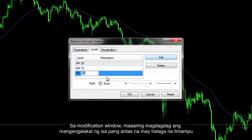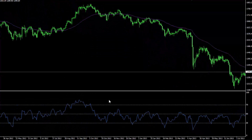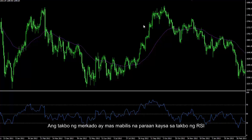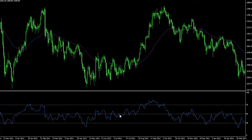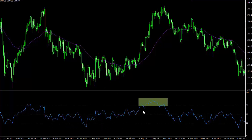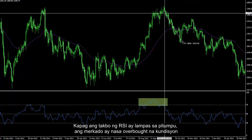In the modification window, a trader can add another level with a value of 50. There is a gap between the RSI trend and the market trend, as the market trend moves faster than the RSI trend. The RSI trend went up to level 70 and passed this level. When RSI trend is over level 70, the market is in an overbought condition.